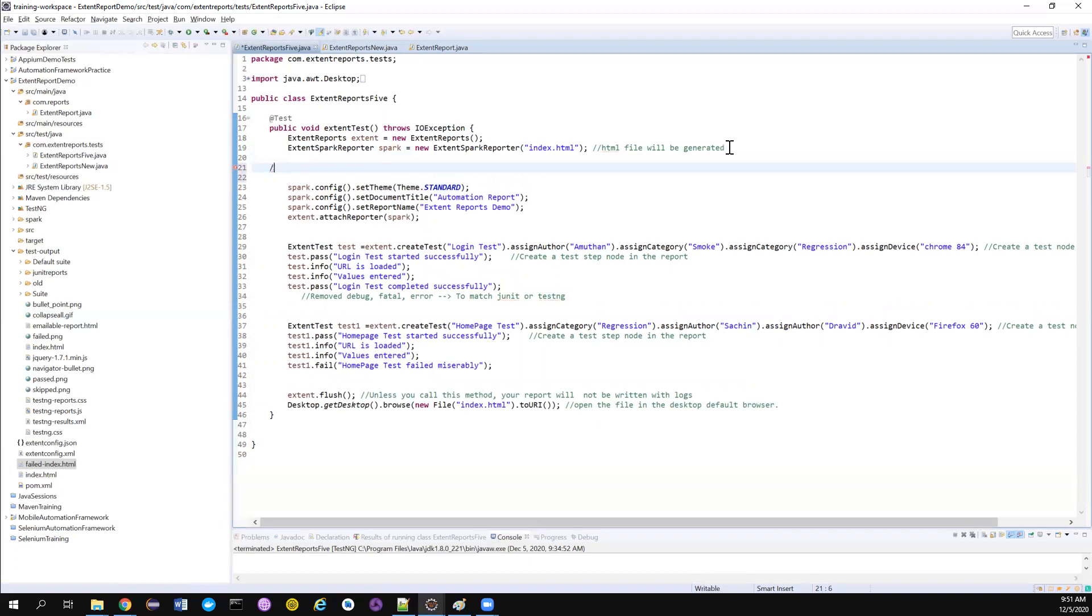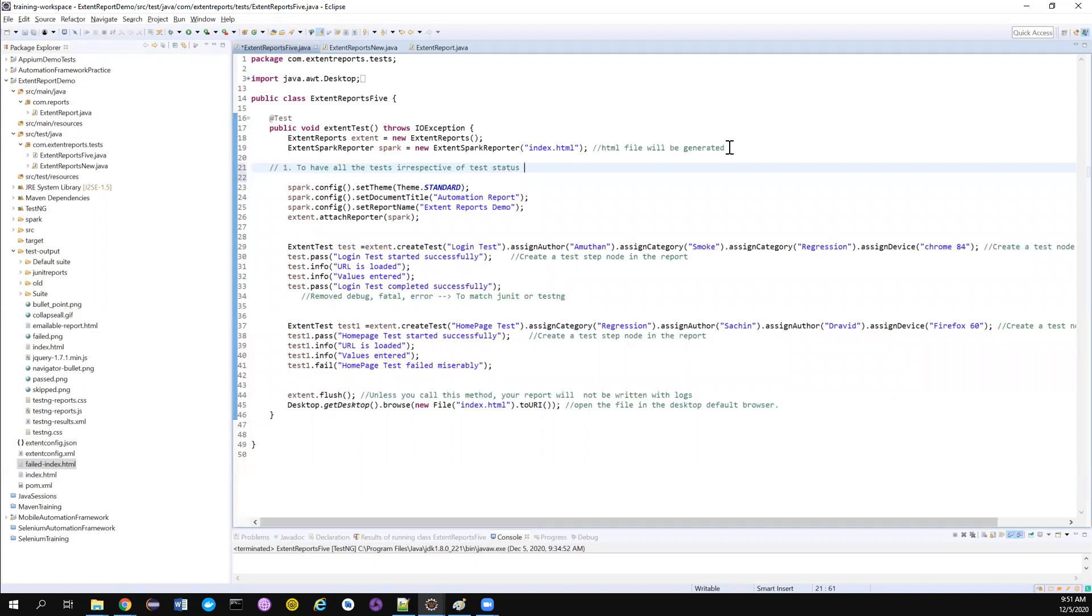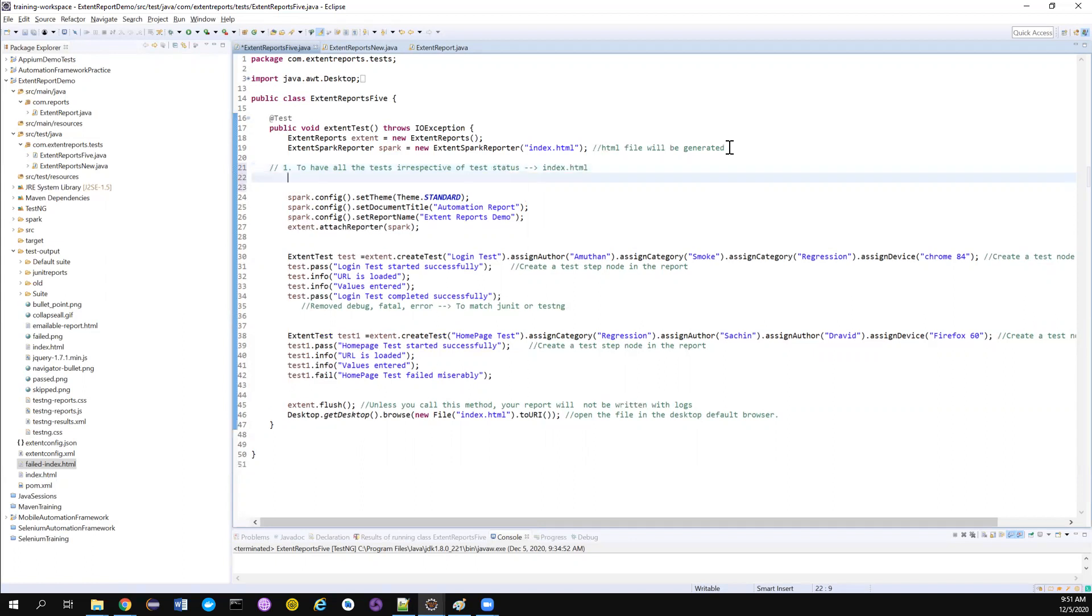One, the first report to have all the tests irrespective of the test status. Whether it is passed or failed doesn't matter. I want all of them to be logged in one report. Let's say I want to create it in index.html.